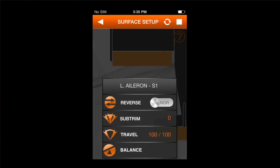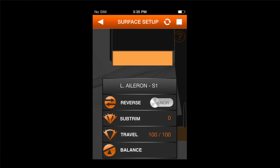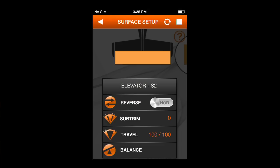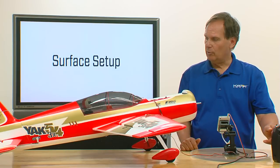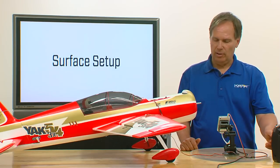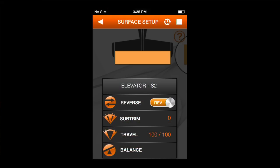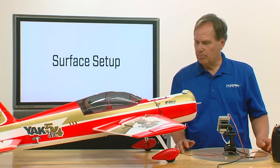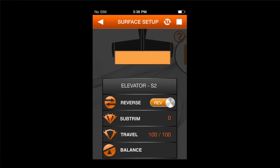I'll go back and adjust the left aileron — again for reverse, subtrim, travel, and balance. Then I'll do the same thing with the elevator. The elevator is going the wrong way, so I'll hit reverse — now up is up and down is down. Subtrim looks pretty close. Travel adjust is pretty close to what the manual says, and balance I'm not going to use.